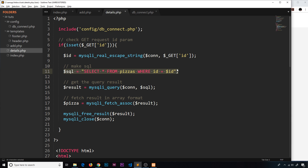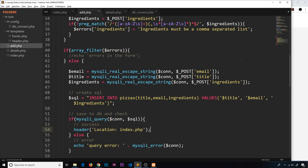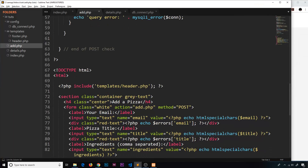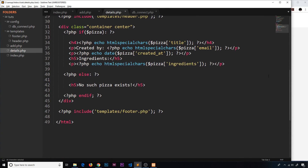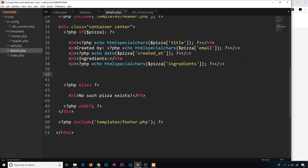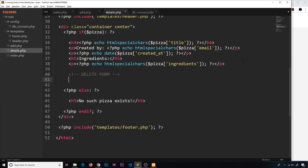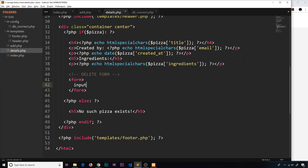On the details page, we go down to the template and add a little form with a hidden field. We only want to show it if there is a pizza — no pizza means nothing to delete. So let's add a comment 'delete form' and then the form tag with an input field whose type is hidden.